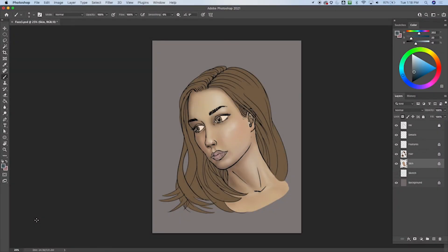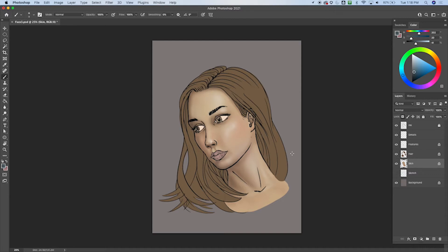Hey everybody, welcome back. We're going to continue working on this face here. We got the skin pretty much highlighted and shaded. Still going to do some reflected light, but I'll do that later. And now it's time to get on to some other details here.